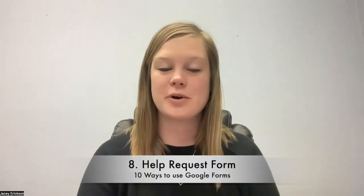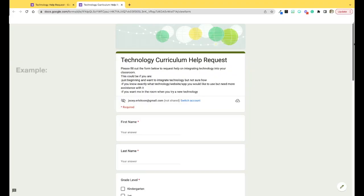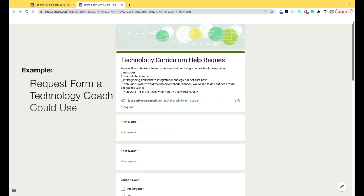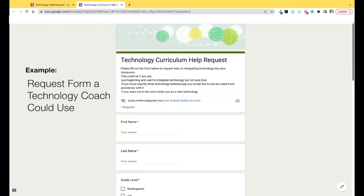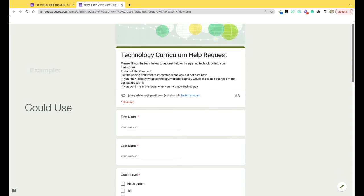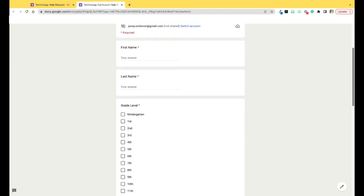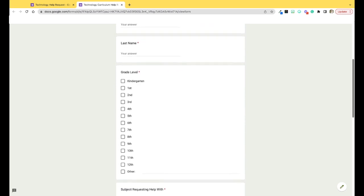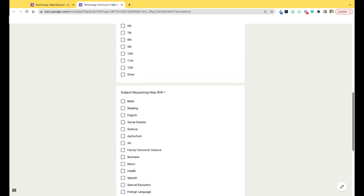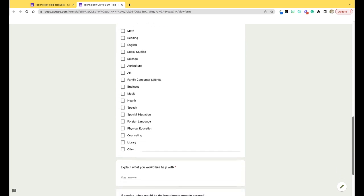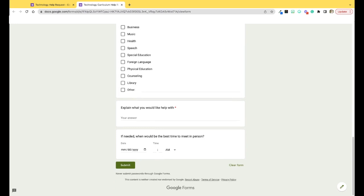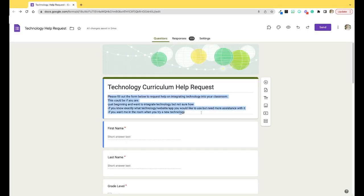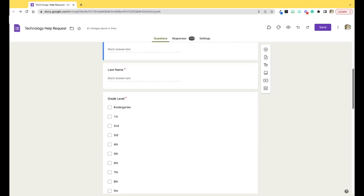Number eight is a help request form. If you are responsible for maintaining any technology or you're an aide that helps with copying papers or laminating or in charge of anything that people request you to do something, you can create a help request form. These are commonly known as tickets. For example, a tech department would have a link to a form that a teacher or student would fill out when they're having a computer problem. The ticket would ask for their name, explain the problem, and when a good time would be to meet to resolve the issue. This creates an easy way for the person to request help and it creates an organized list of tasks the technology department needs to complete.